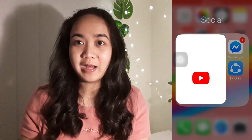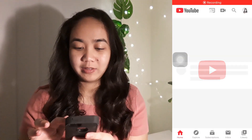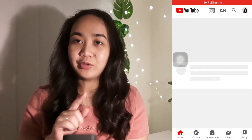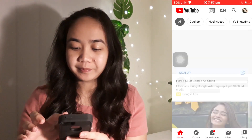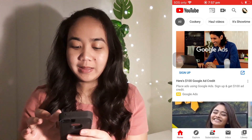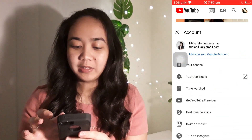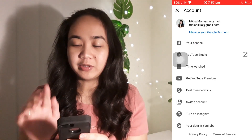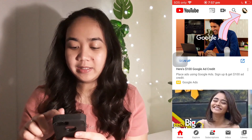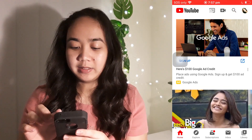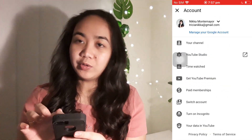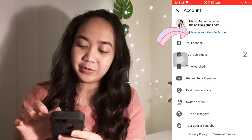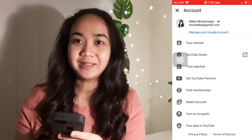Open your YouTube app, then click your account icon on the right side. Then go to 'Manage your Google Account'.